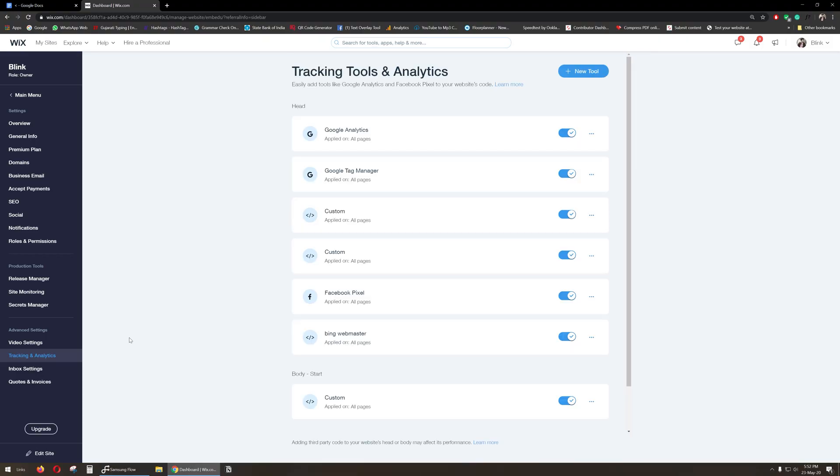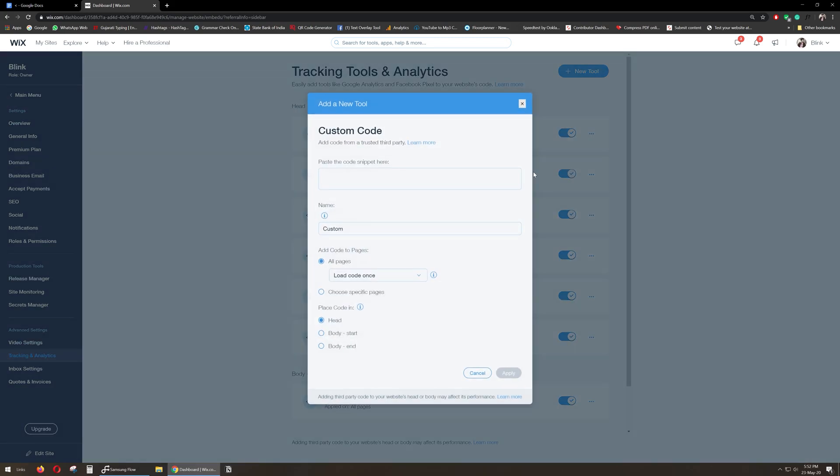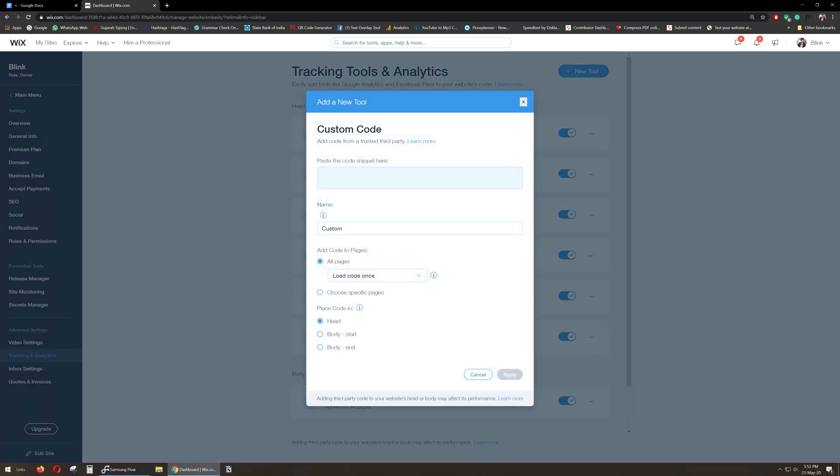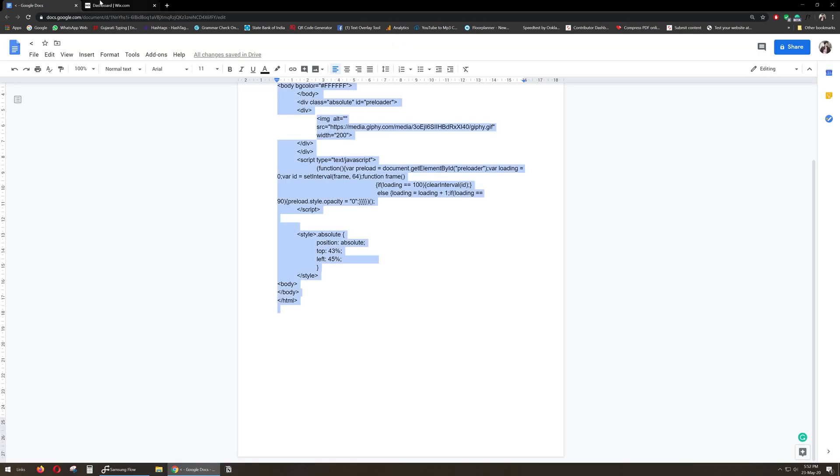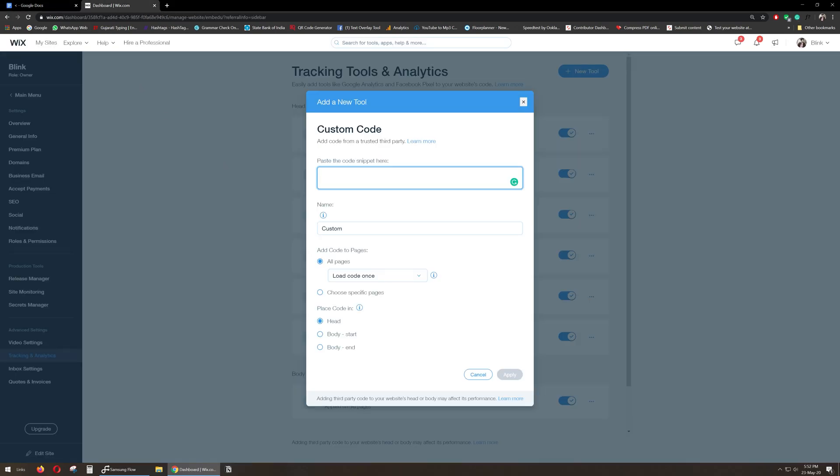Click on New Tool, select Custom. You can paste the code in the 'Paste the code snippet here' area. Change the name to Preloader.